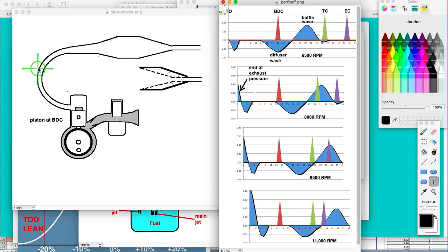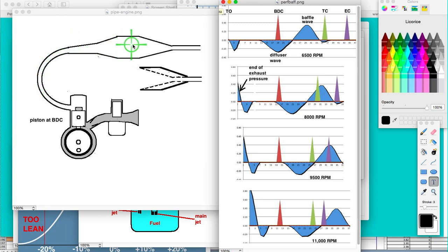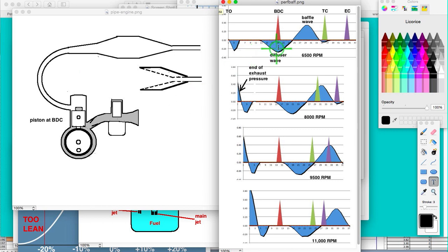What happens is that the exhaust pulse comes here and it expands in this section, creating a suction which reflects back and goes back to the engine. As that pulse comes over here, it gets compressed and that higher pressure creates a pressure wave that goes back to the engine. The advantage of a diffuser wave is that anywhere between transfer opening and transfer close, it will aid in the intake of fuel and air into the crankcase and through the transfers into the engine.